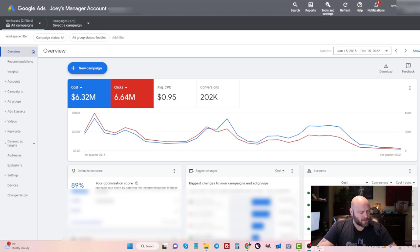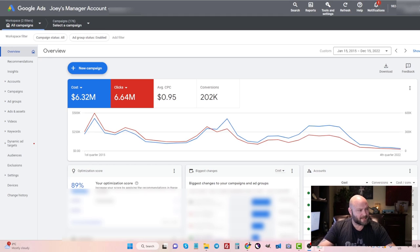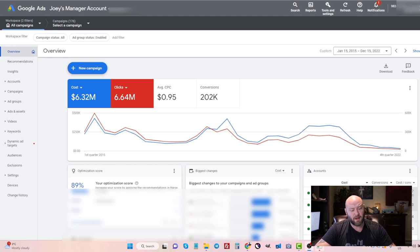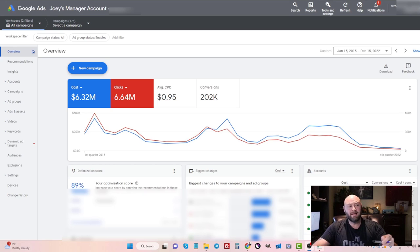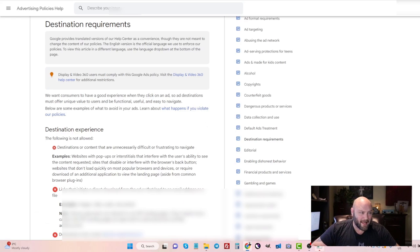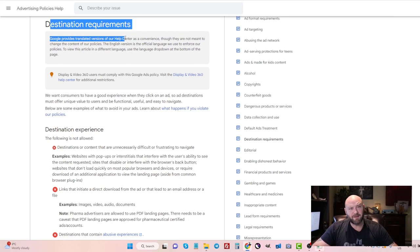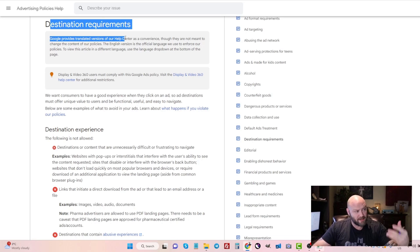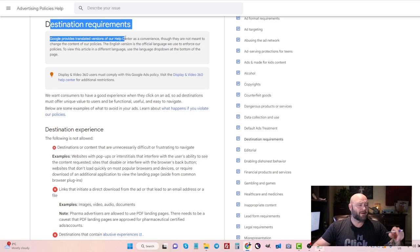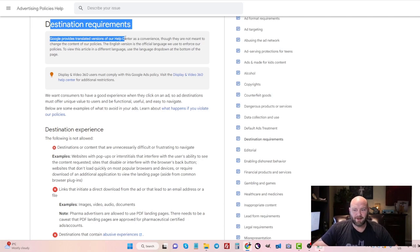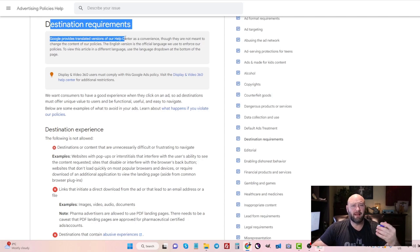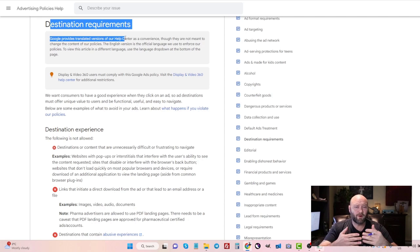We're going to talk about the steps to success, and number one is where a lot of people fail right away. They break the rules of Google and they don't have the right destination requirements. I covered this in another video and I cover it in more detail in other topics, but the number one thing you need to understand here is that Google wants you to have a website that has authority or at least provides value to the end user.